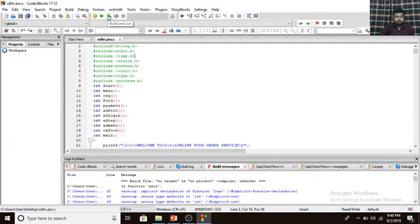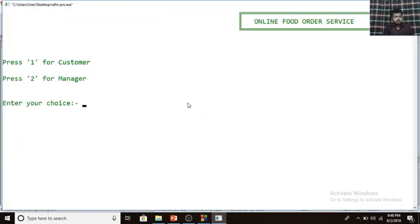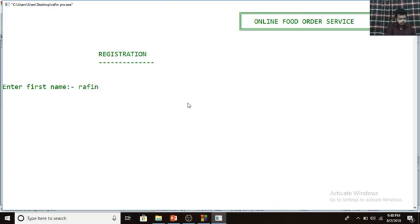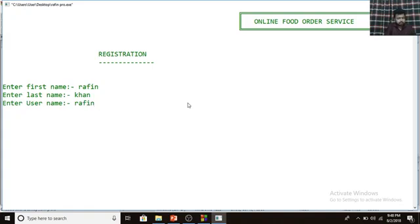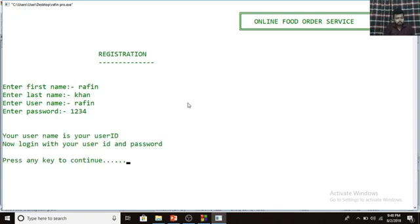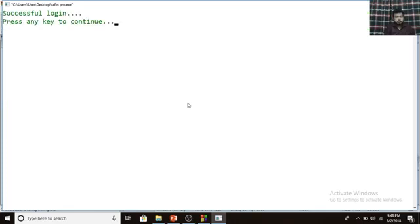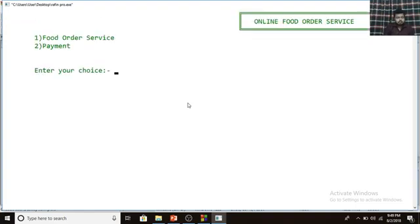Here is the main option again. Press 2 for manager, so I press 2 and enter. Just like the customer side, if you don't have an ID or password you have to register first. I press 1 to register, entering first name RAFIN, last name KHAN, username RAFIN — which is important for login — and password 1-2-3-4. Login is successful.